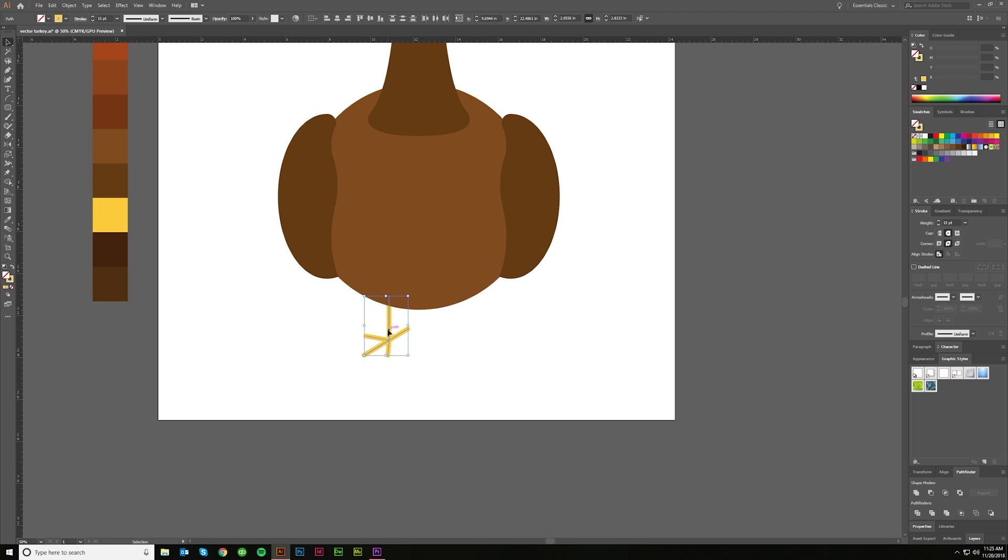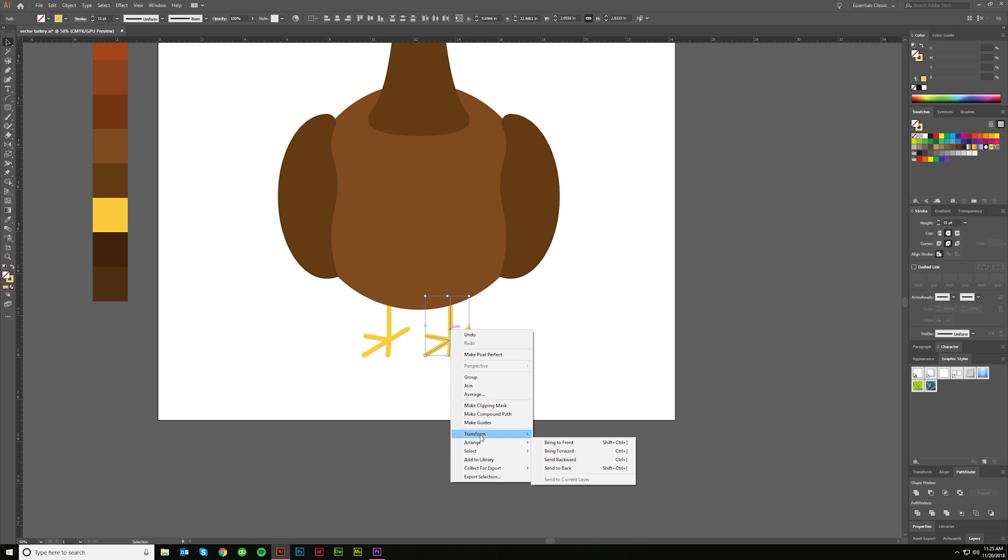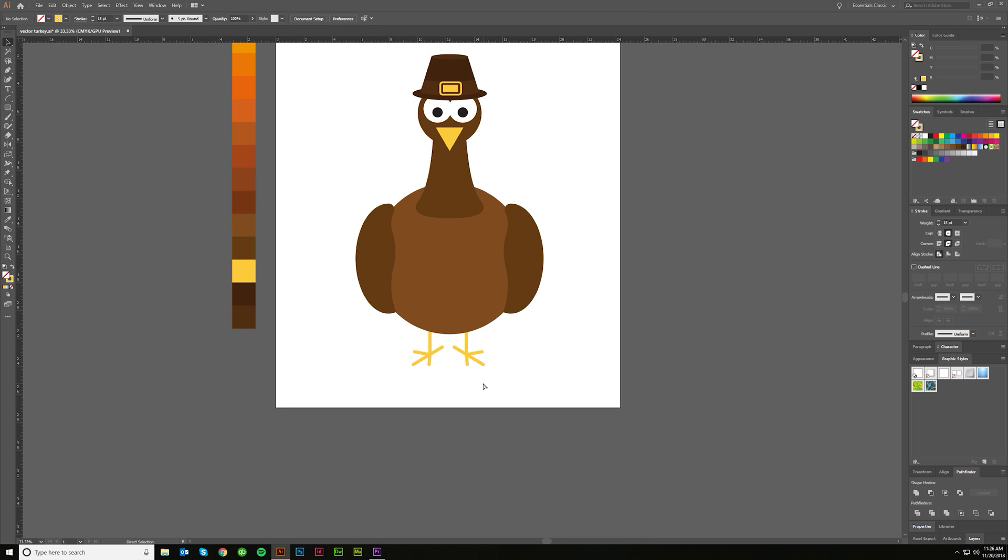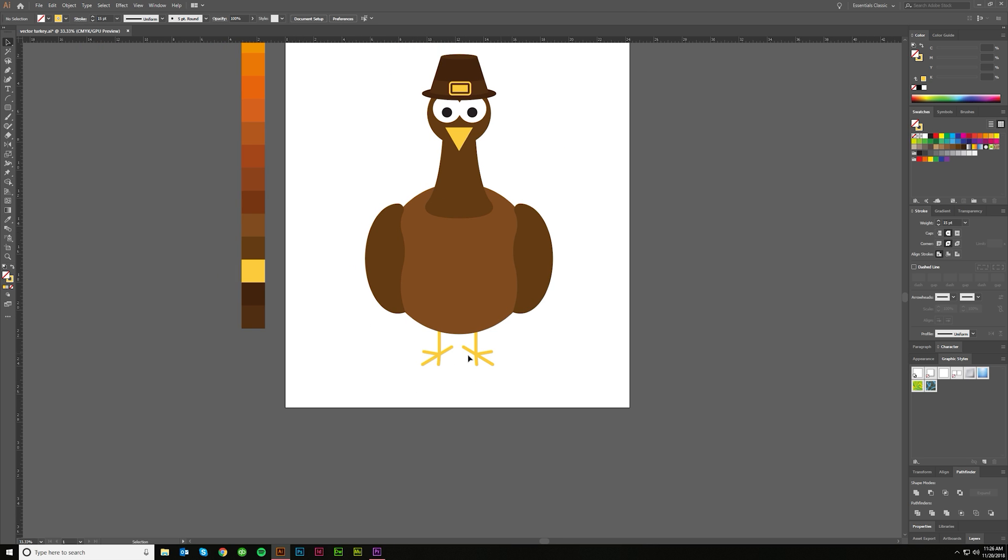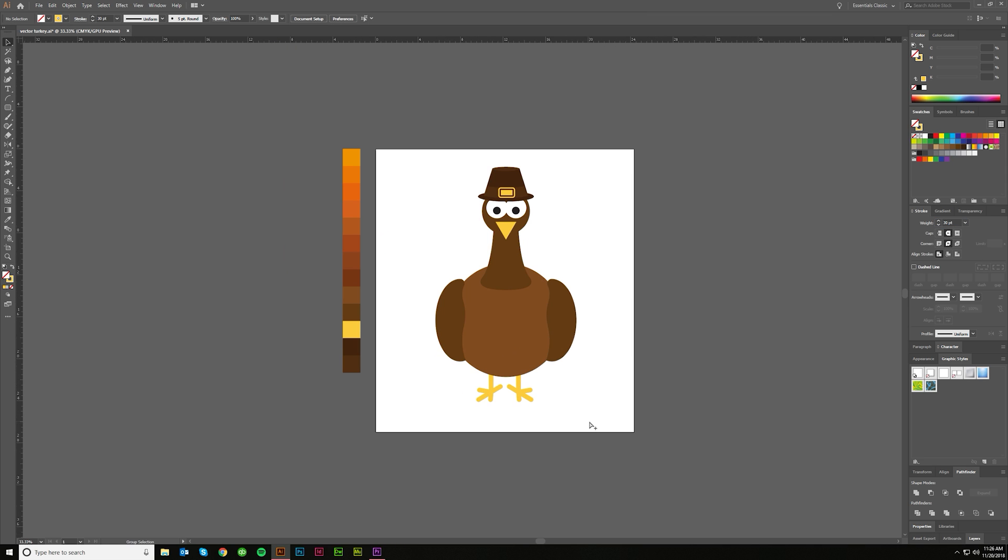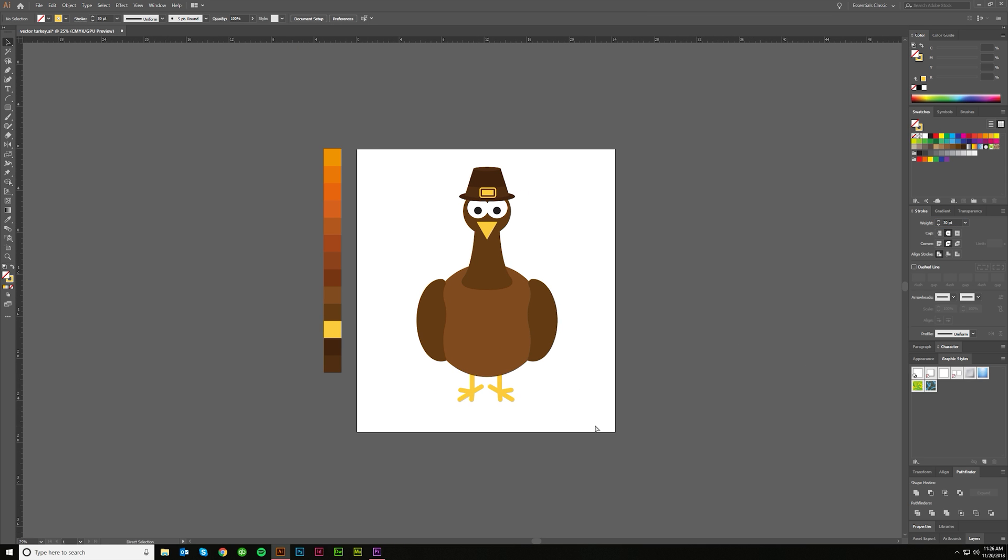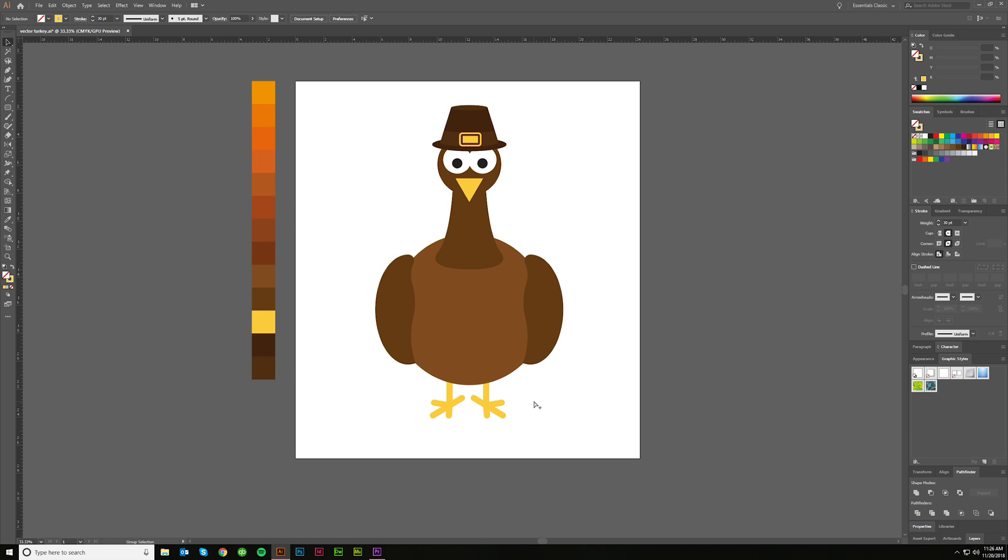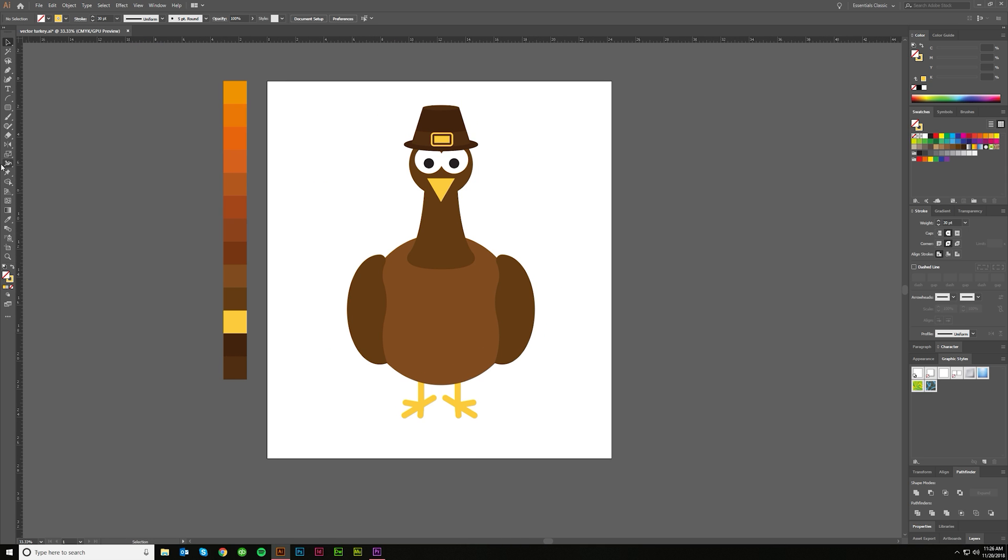Oops. I'm going to grab everything, right click, Transform, Reflect. Doing that same thing again, where we hold Alt to make a copy and Shift to keep it in the same line as everything else. I'm actually going to increase the size of that to 30. I like 30, it looks better.